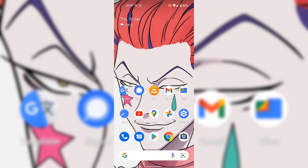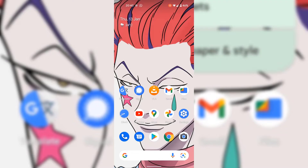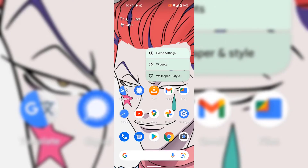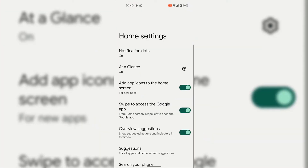To stop Android in the future from adding newly installed app icons to your home screen, simply long press anywhere on the home screen that doesn't contain an app icon to be greeted with a drop-down menu. There are three options: the first one is Home Settings, underneath is Widgets, and lastly is Wallpaper and Style. The option that we're looking for is Home Settings, so simply tap on it to open it. Once you've done that, you'll be in your Android device's Home Settings.